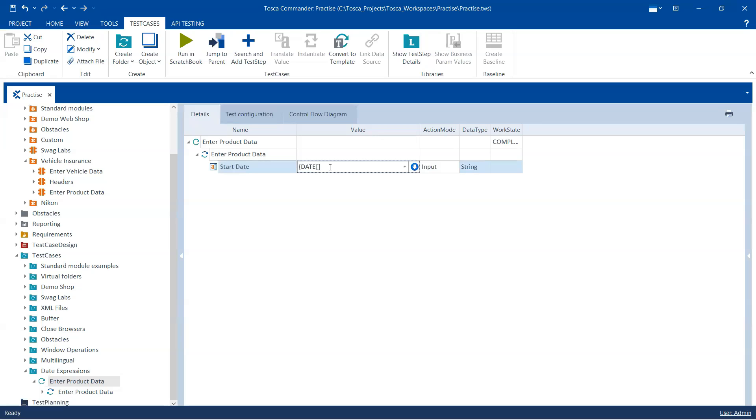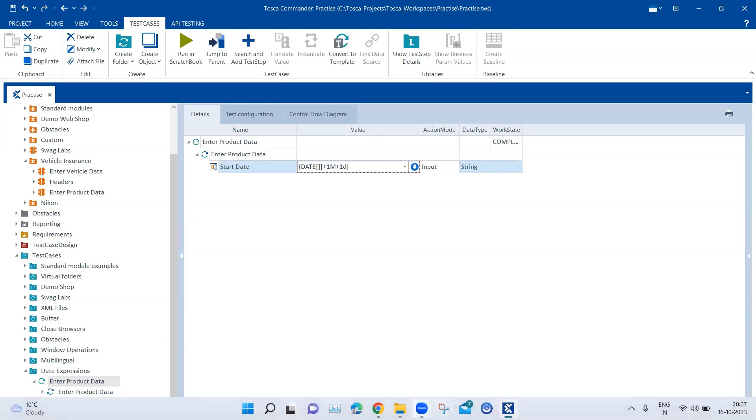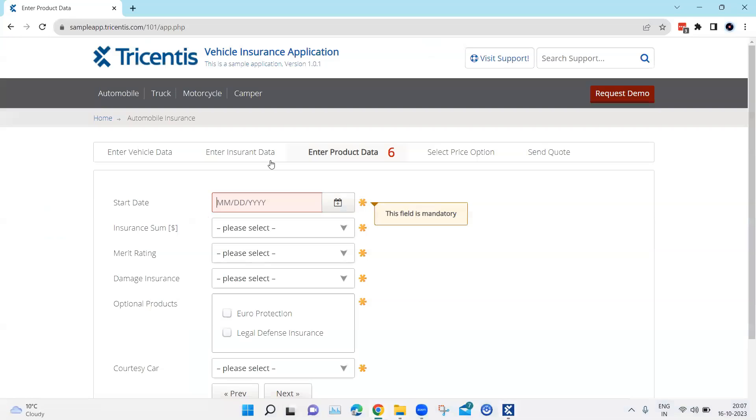So for me it is the current date and that's why I have not mentioned anything. Now I will do the calculation which is the offset. So I want plus one month and also I want plus one D which is one day.